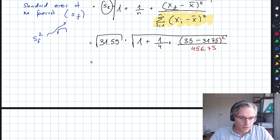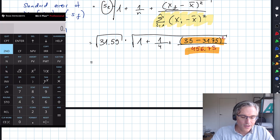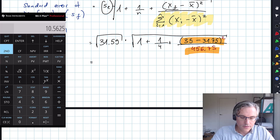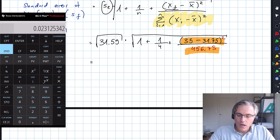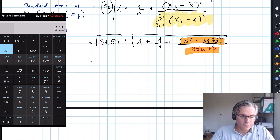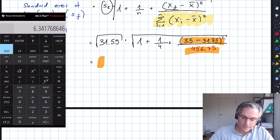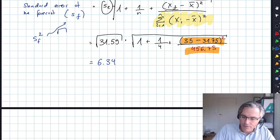Now let's actually do this computation, going from right to left. So: 35 minus 31.75, square this, divided by 456.75. Then add 1 over 4, which is 0.25, and add 1. Press the square root button and multiply by 31.59, then square root — and as you can see the answer is 6.34. That's the standard error of the forecast.